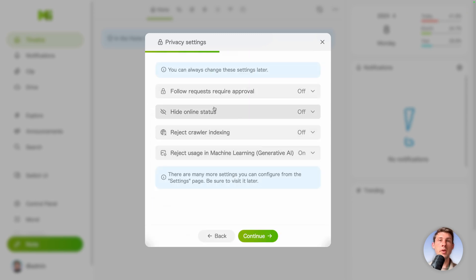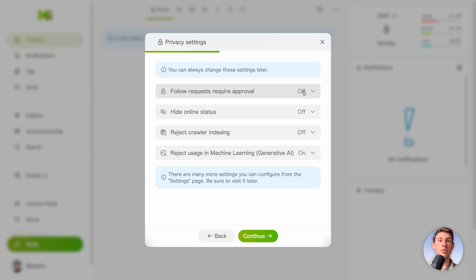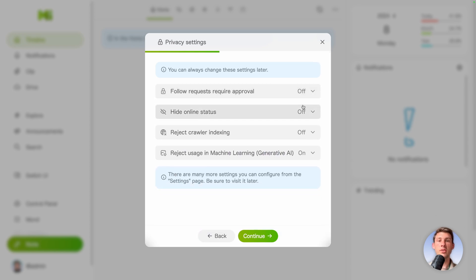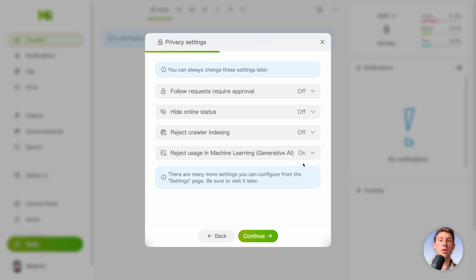Then we have the privacy settings. By default your account is quite open. So you can change it by setting like follow request require a profile to on or off. By default it's off. Hide online status, reject crawler indexing, and reject usage in machine learning. By default it's on. So just let's keep the default.